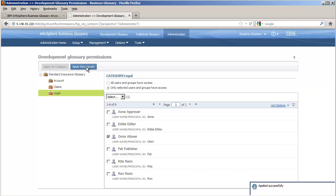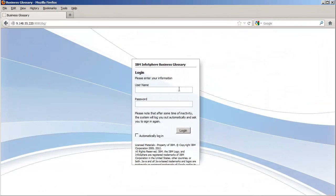We're done setting up now. We've enabled workflow, assigned capabilities, and assigned development glossary category permissions, so let's get to work. We'll log out and then come back in as Eddie, one of our editors.